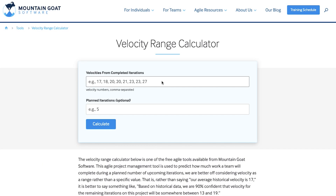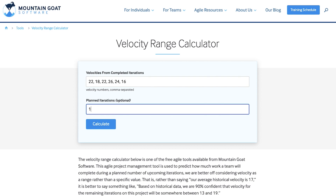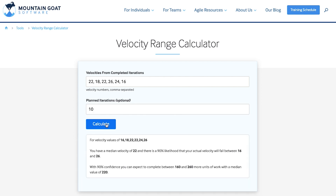If you would like a more advanced approach to calculating velocity, go check out Mike Cohn's velocity range calculator — I'll place a link to it in the description below. This calculator uses statistical analysis and will give you 90% confidence that your team's velocity will be in a certain range. It's a really cool tool, go check it out. But know that you'll need at least five sprints of data to use it.